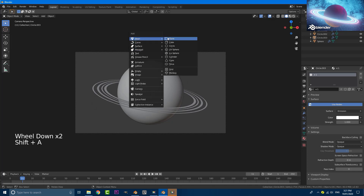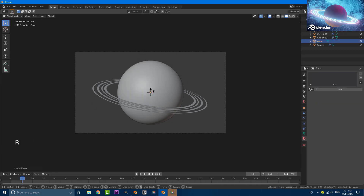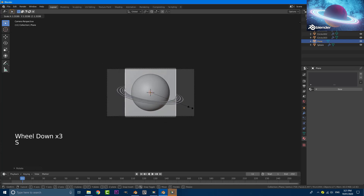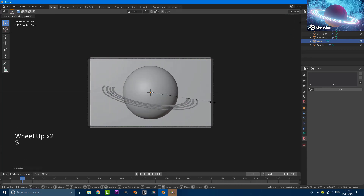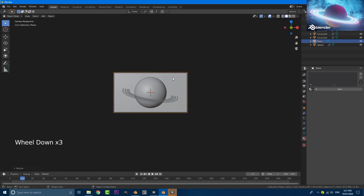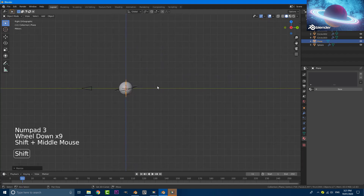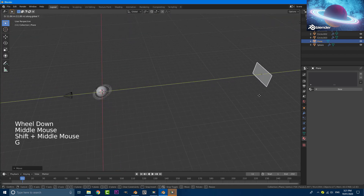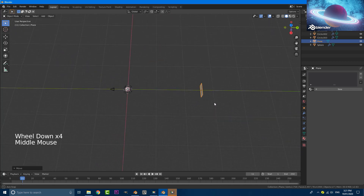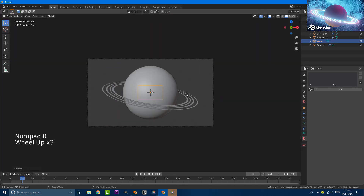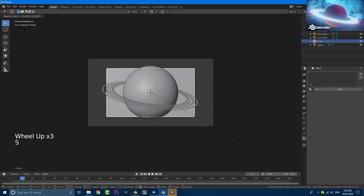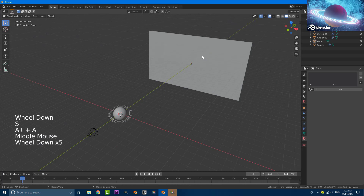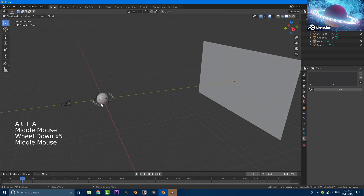Go Shift+A, get a mesh and add a plane. Hit RX90 and enter to rotate it. Scale this up to about the size of the camera view. Go to your right orthographic view, G, Y and move it back to about this distance. Tab into camera view again and hit S to scale it up so it fills out the background. There we have our backdrop and our planet with the rings.